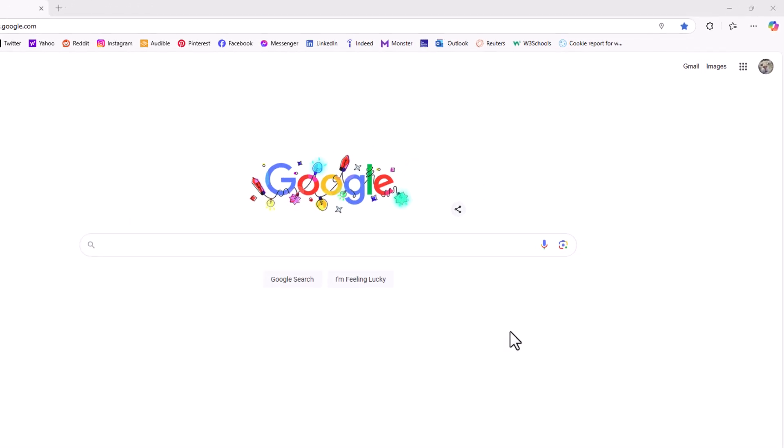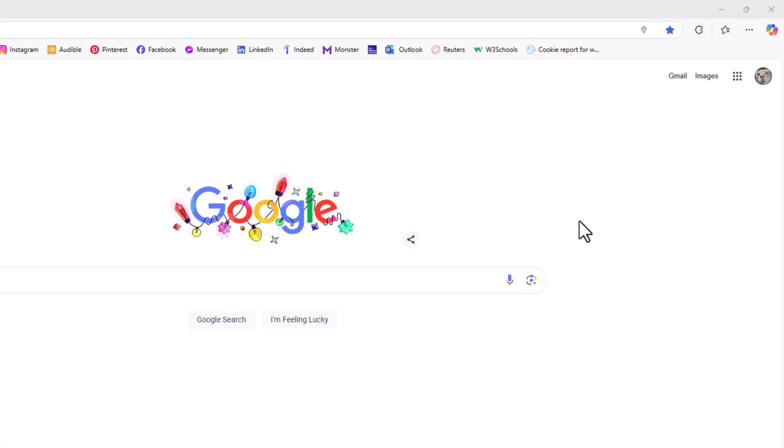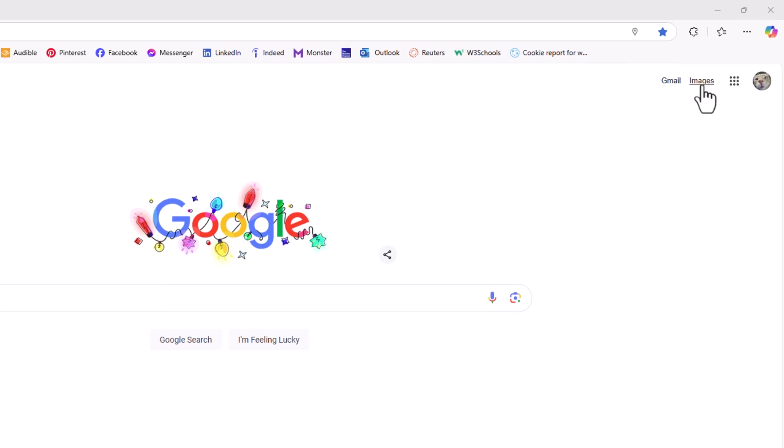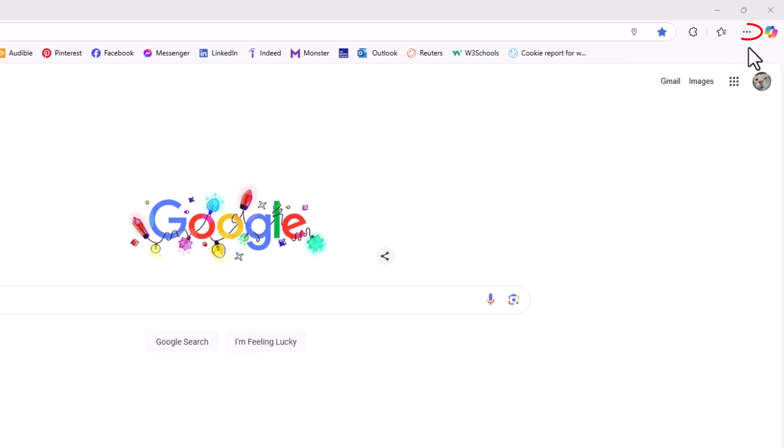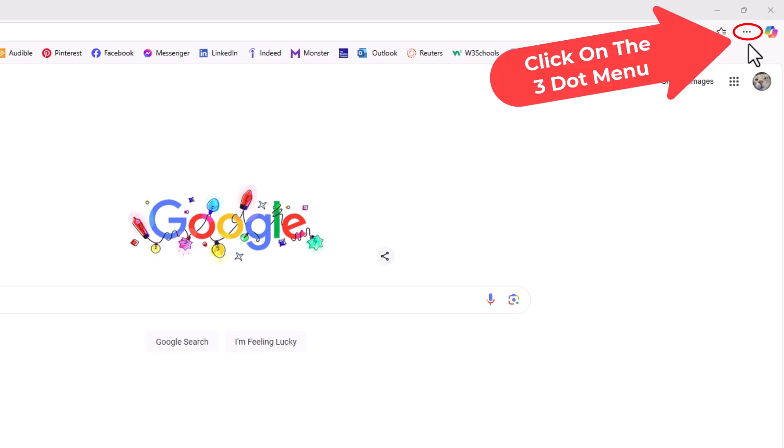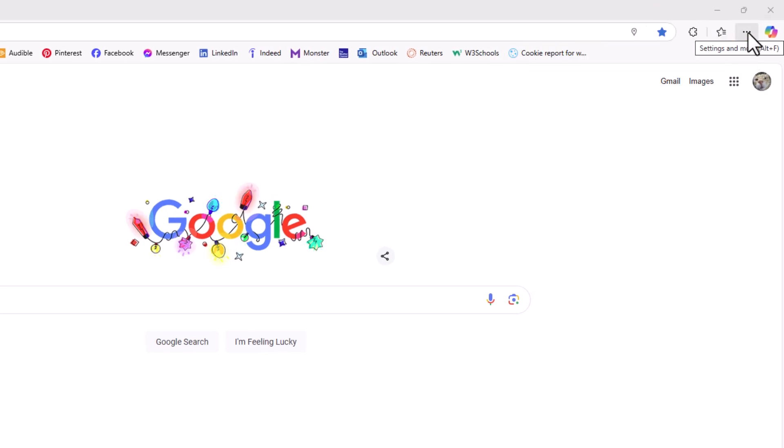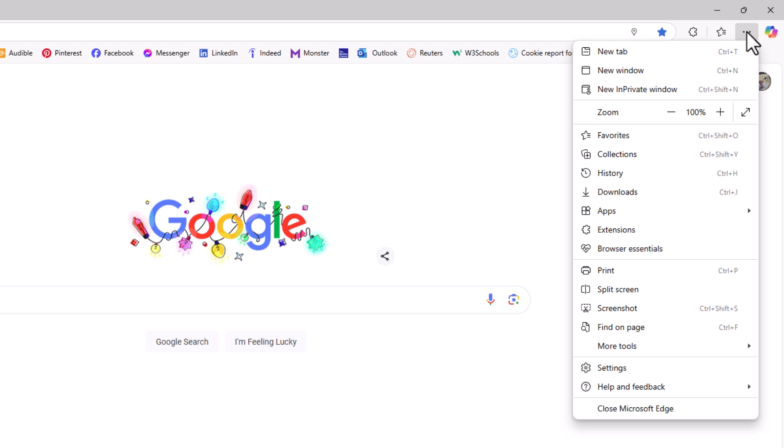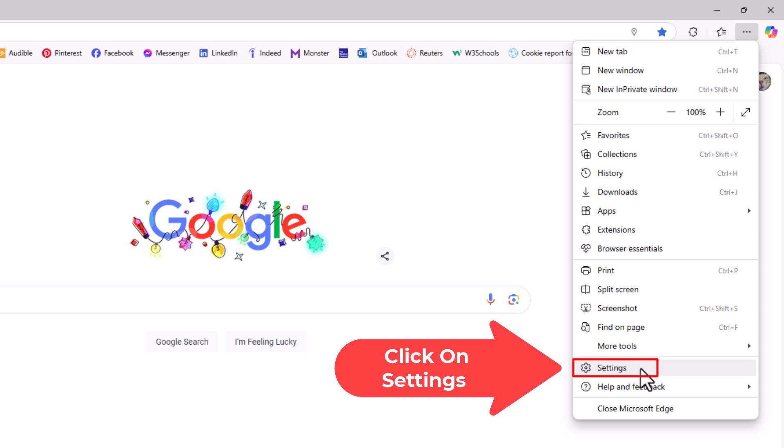First thing you want to do is go off to the upper right hand corner up to the three dot hamburger menu. You want to click on that. Then you want to go down to where it says settings and click on settings.